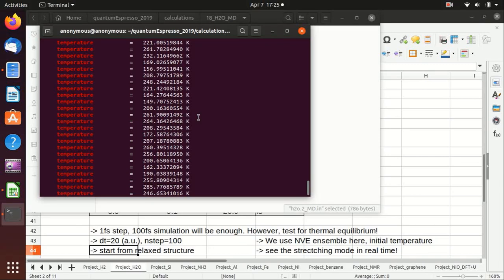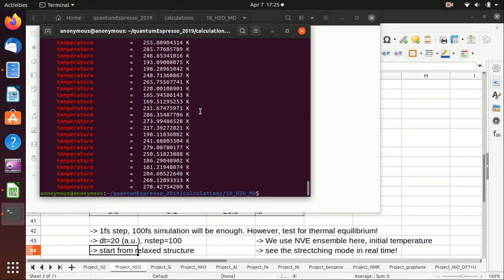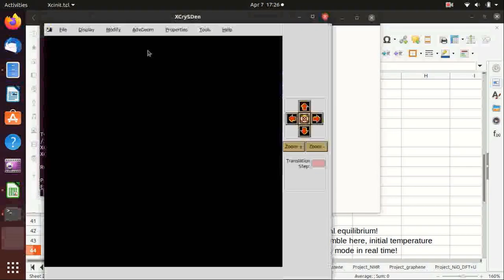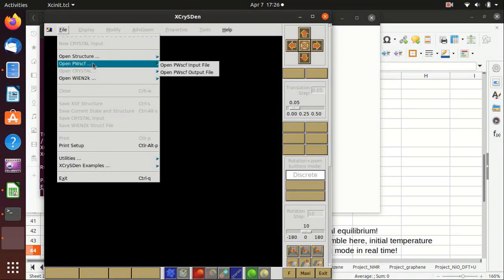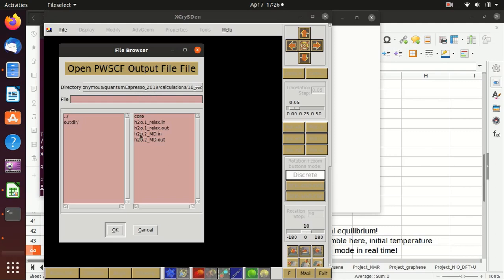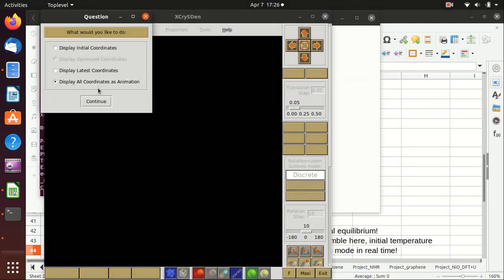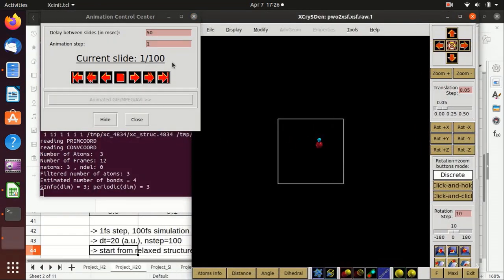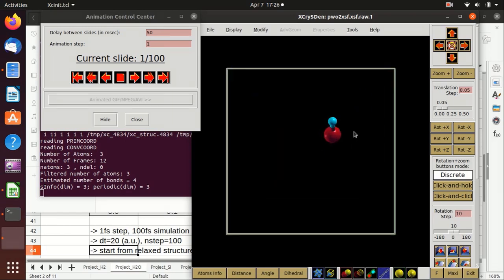Now we want to visualize the vibration. We can use xcrysden as we used before. You just run xcrysden from the programs directory, then go to File, Open File, and choose this one. Do not reduce, and as animation. You see that there are actually 100 steps.